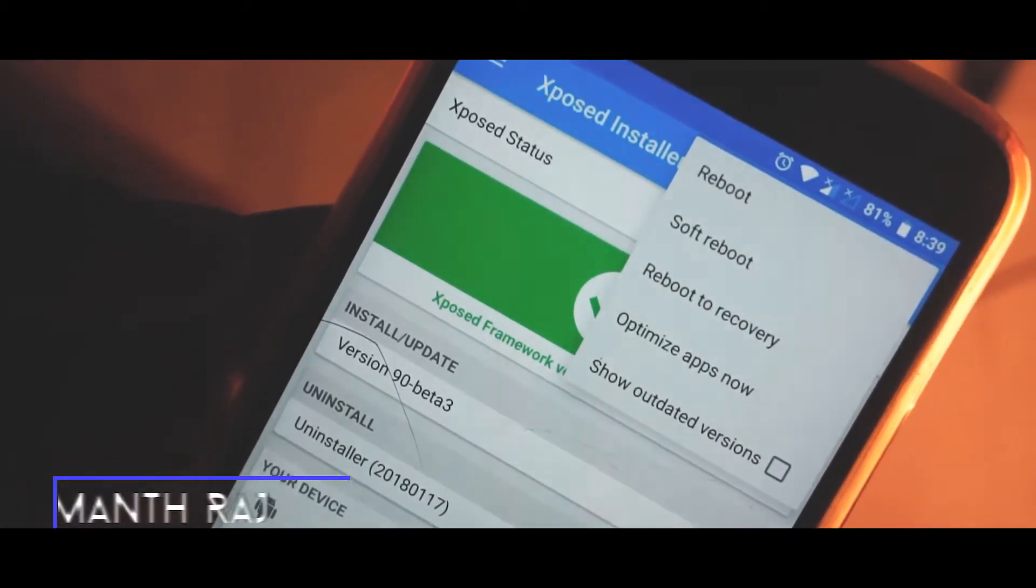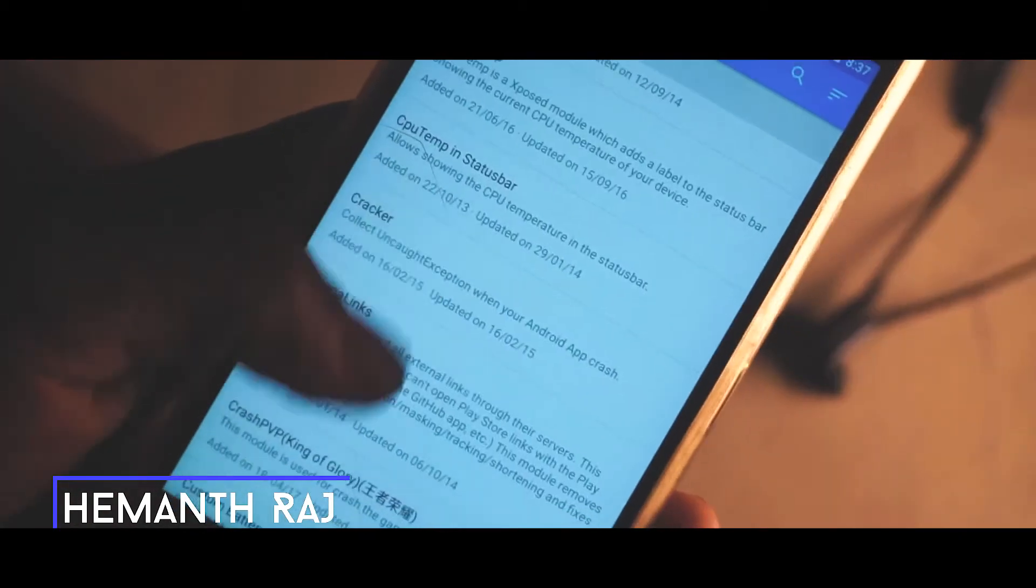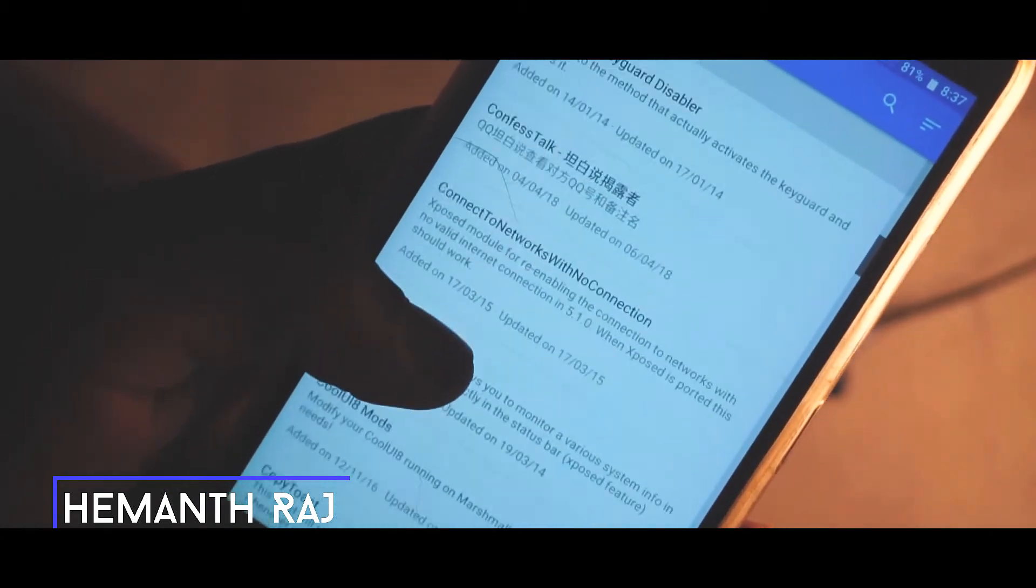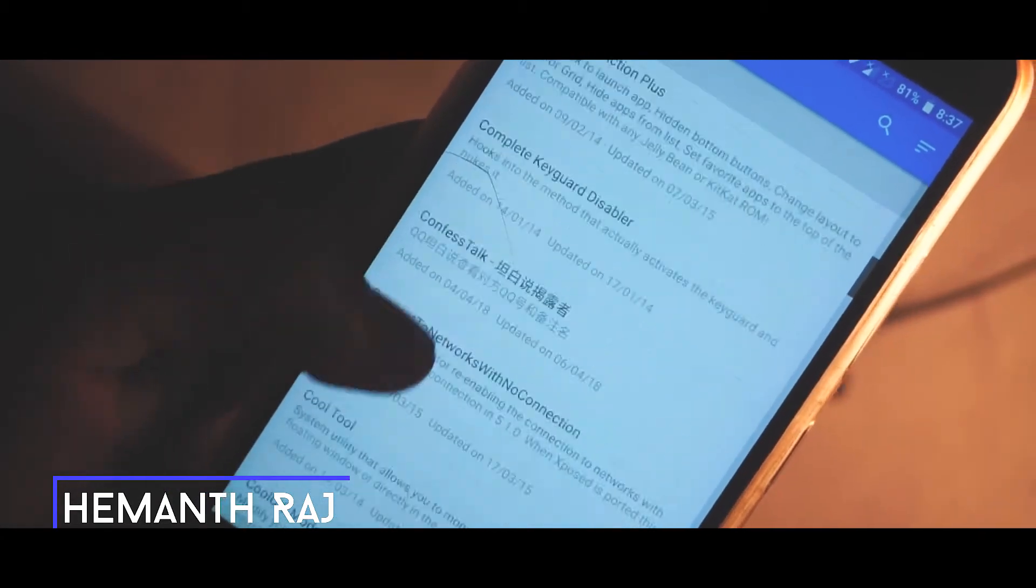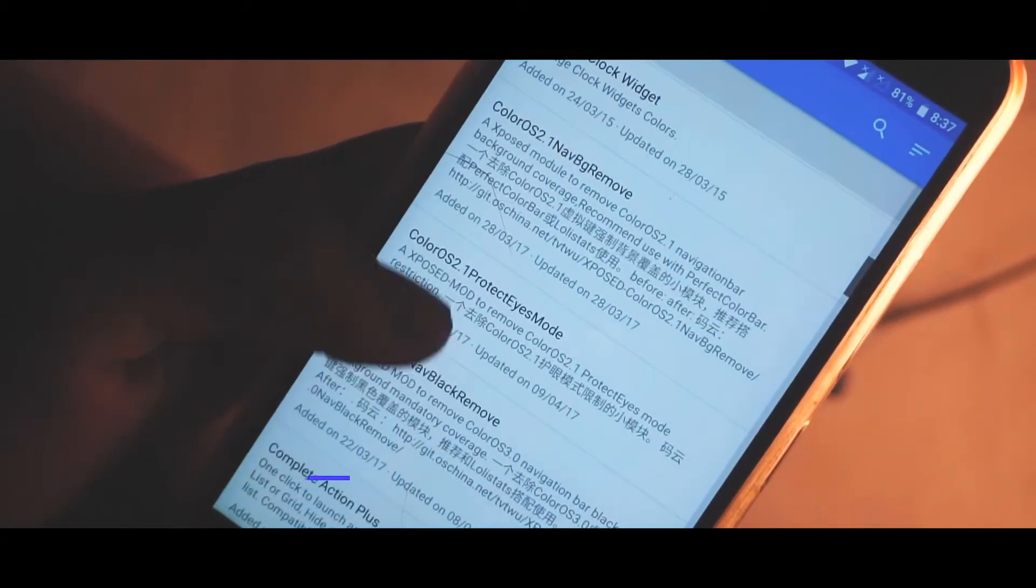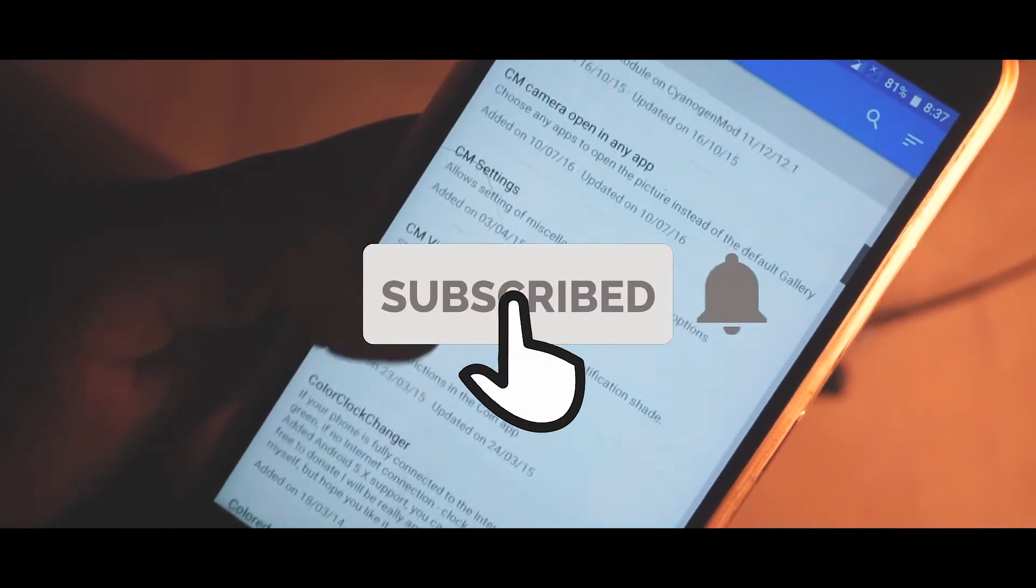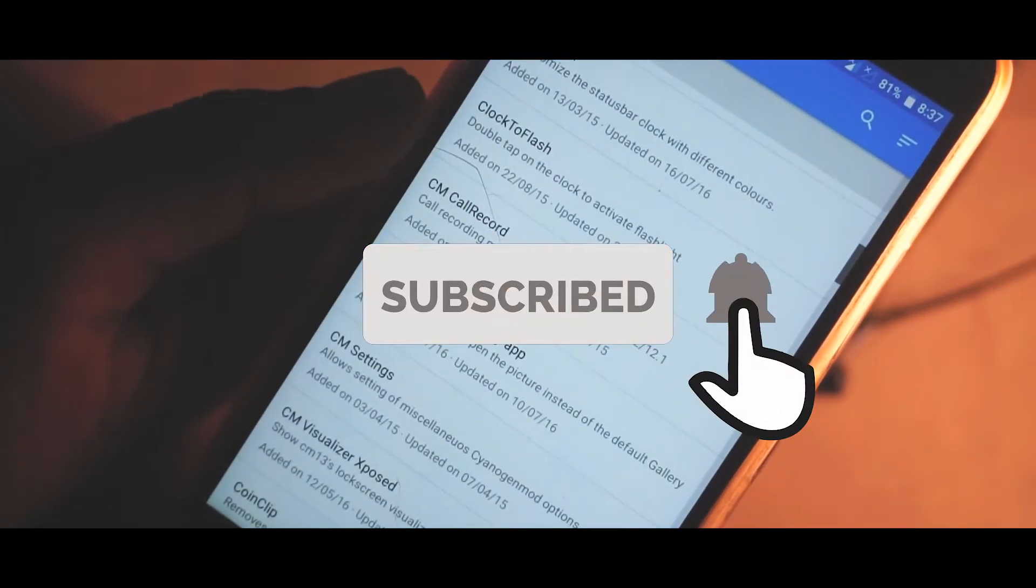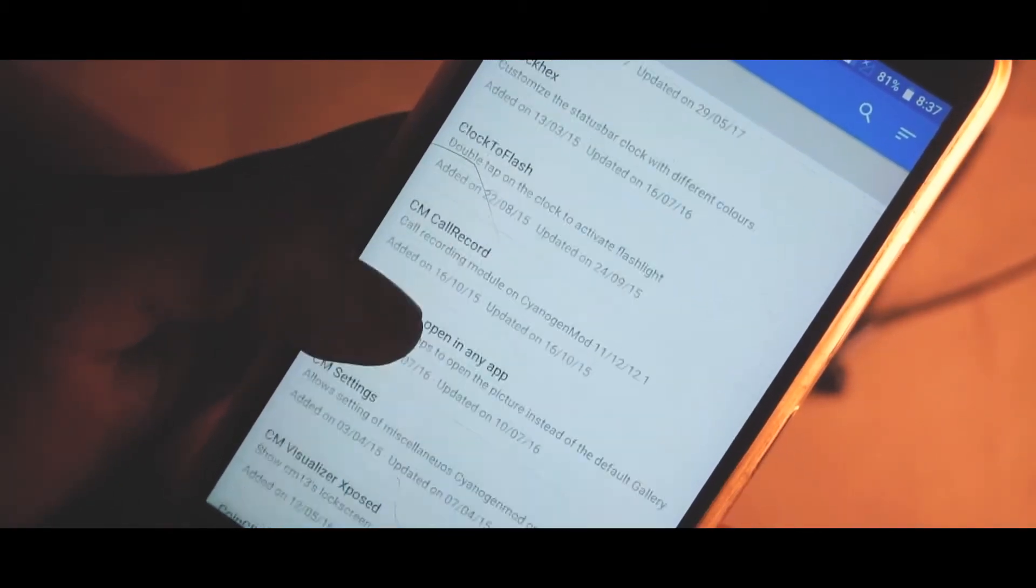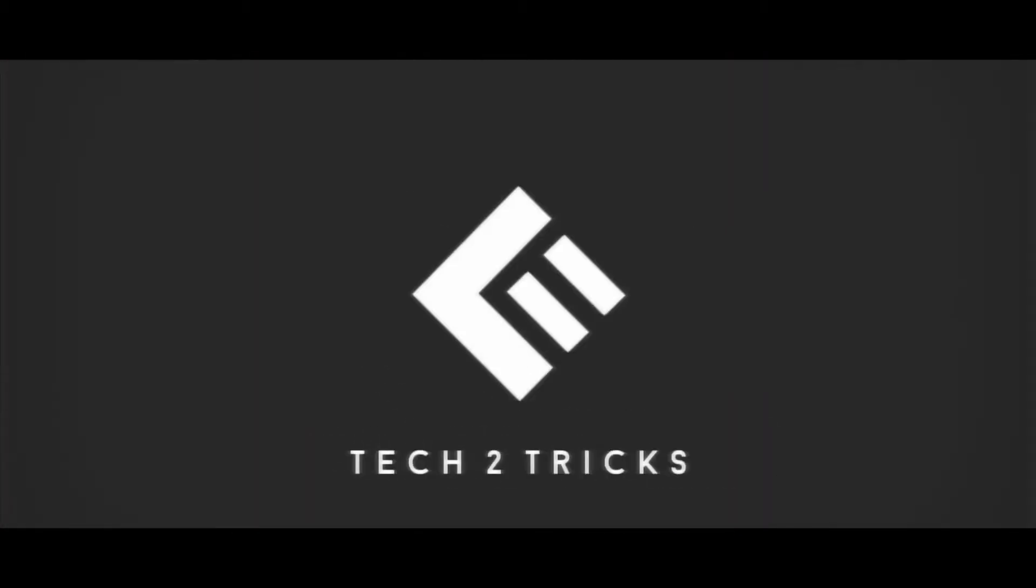Hey what's up guys, this is Hemanth Raj here and today we're going to check out how we can install the Xposed module on any Android device. With that being said, if you end up liking this video drop a like and subscribe to the channel, and let's get right into the video.